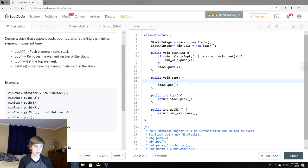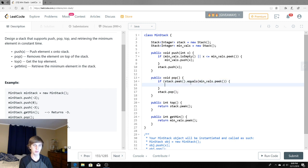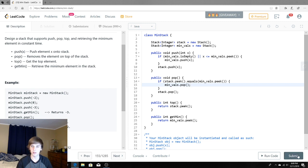For pop, we also need a check: if stack.peek() equals minVals.peek(), that means the element we're popping is the minimum value. In that case we need to pop from minVals as well — so minVals.pop() — and then stack gets popped as well. That should be the complete solution.